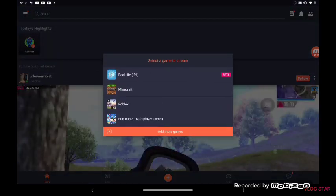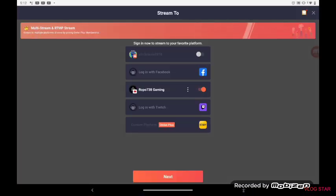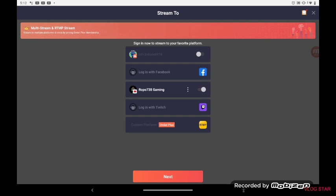You link login with Twitch, or you can log in with Facebook or YouTube. I log into YouTube. Then it turns off your Omelet Arcade.